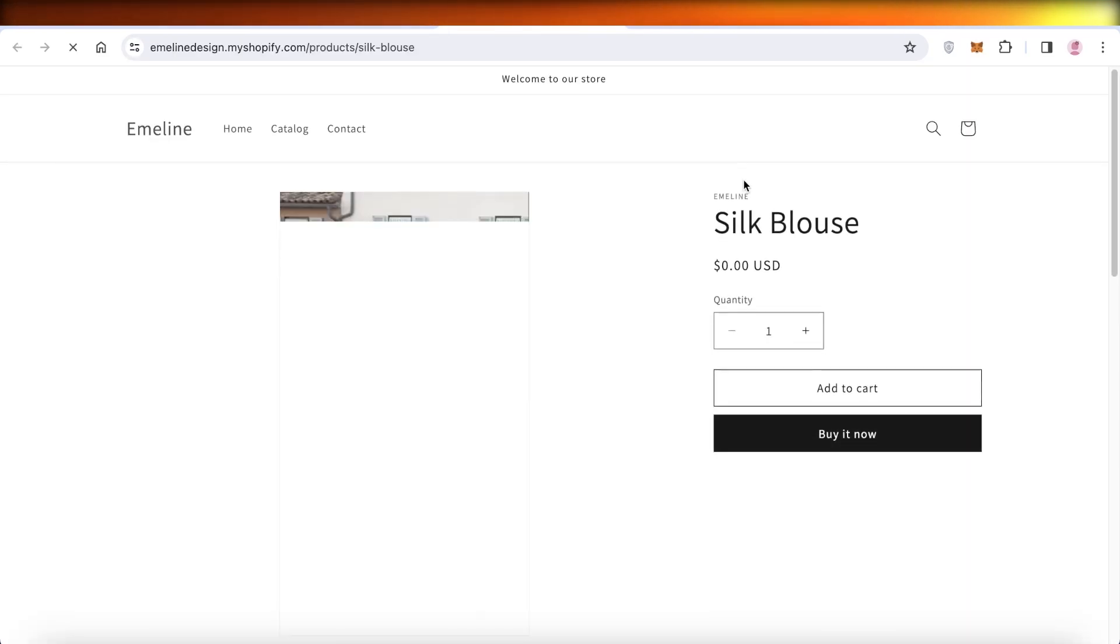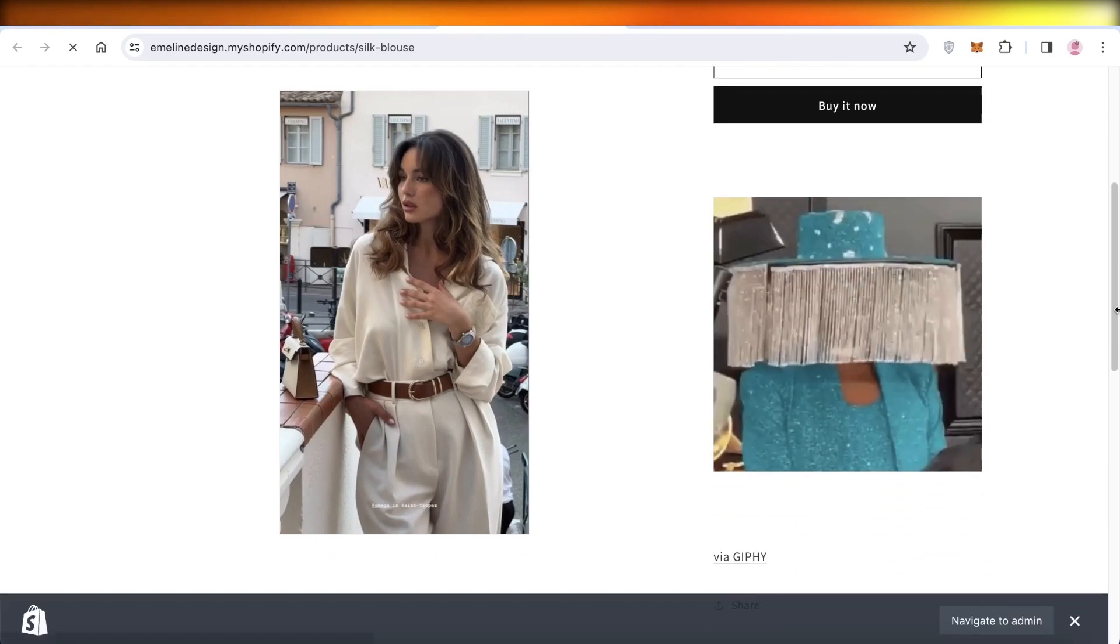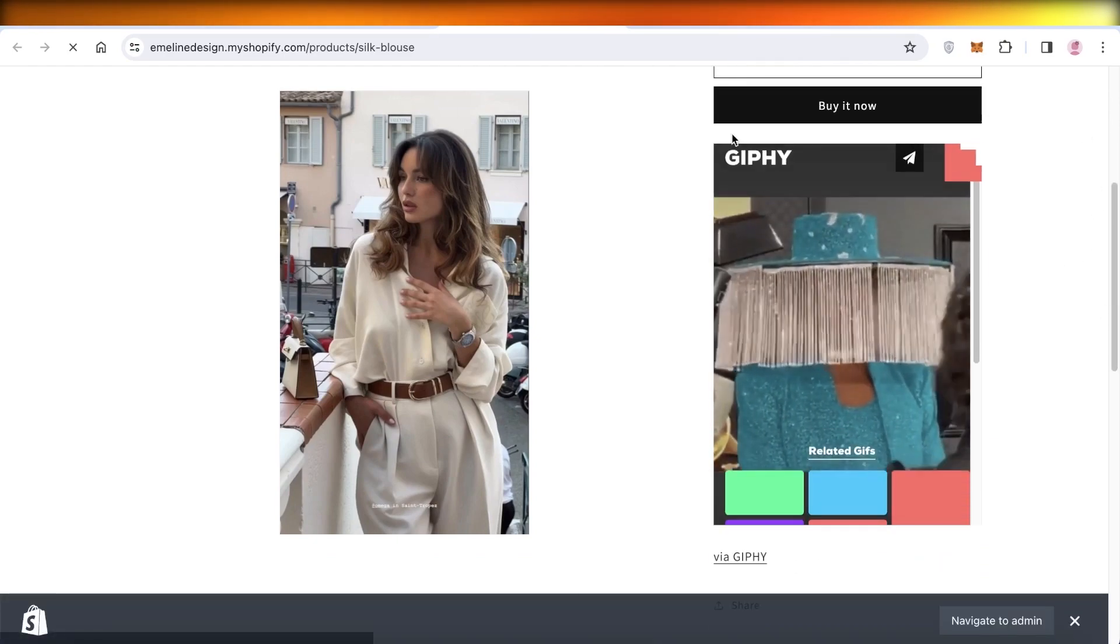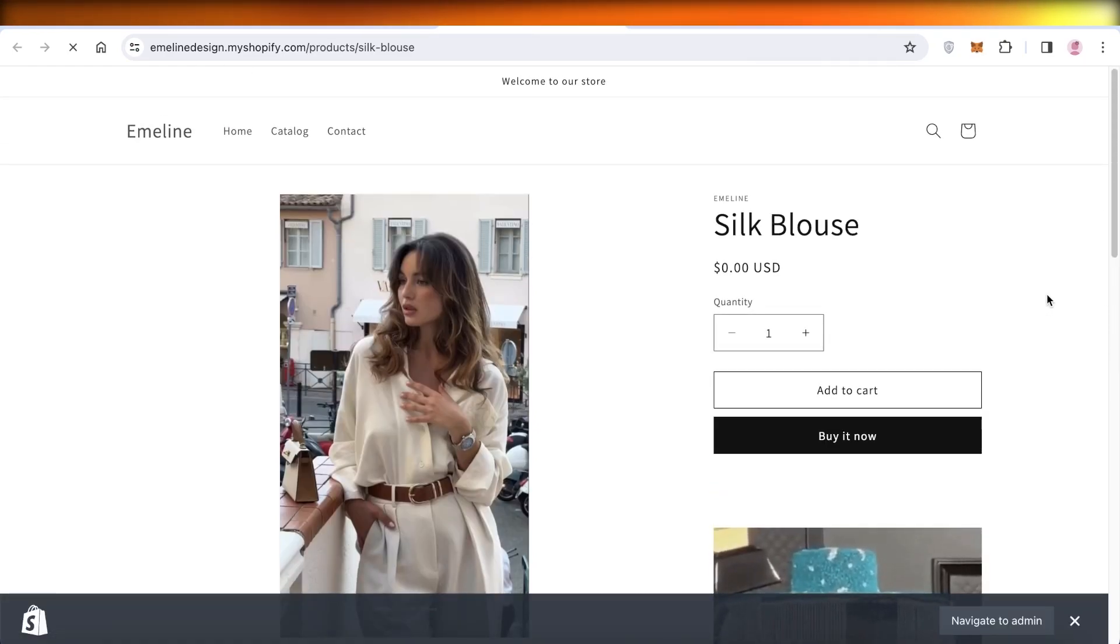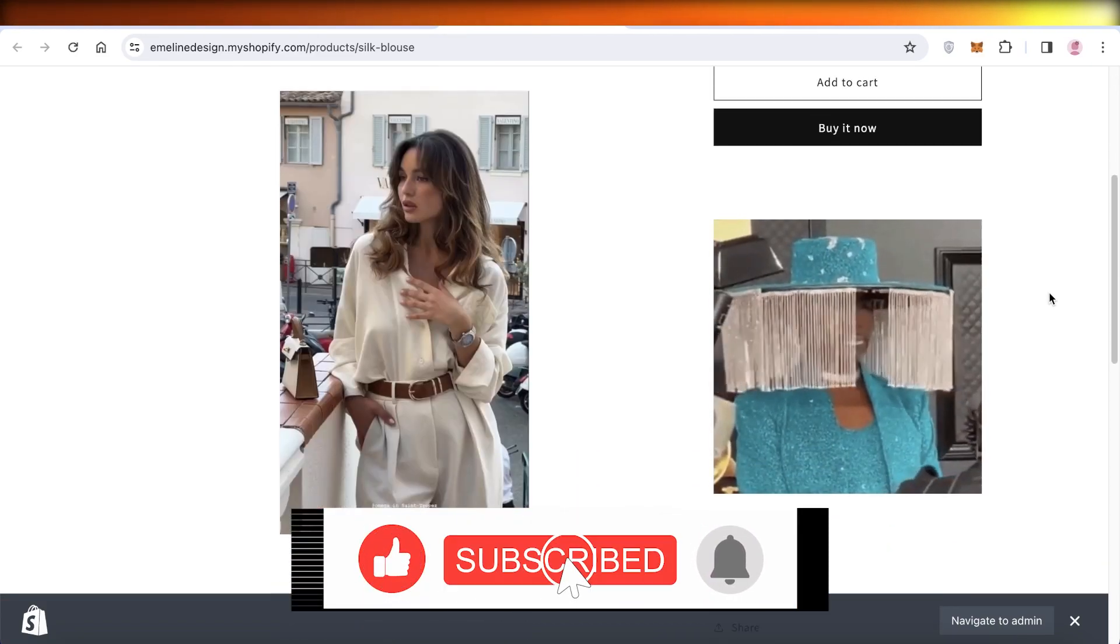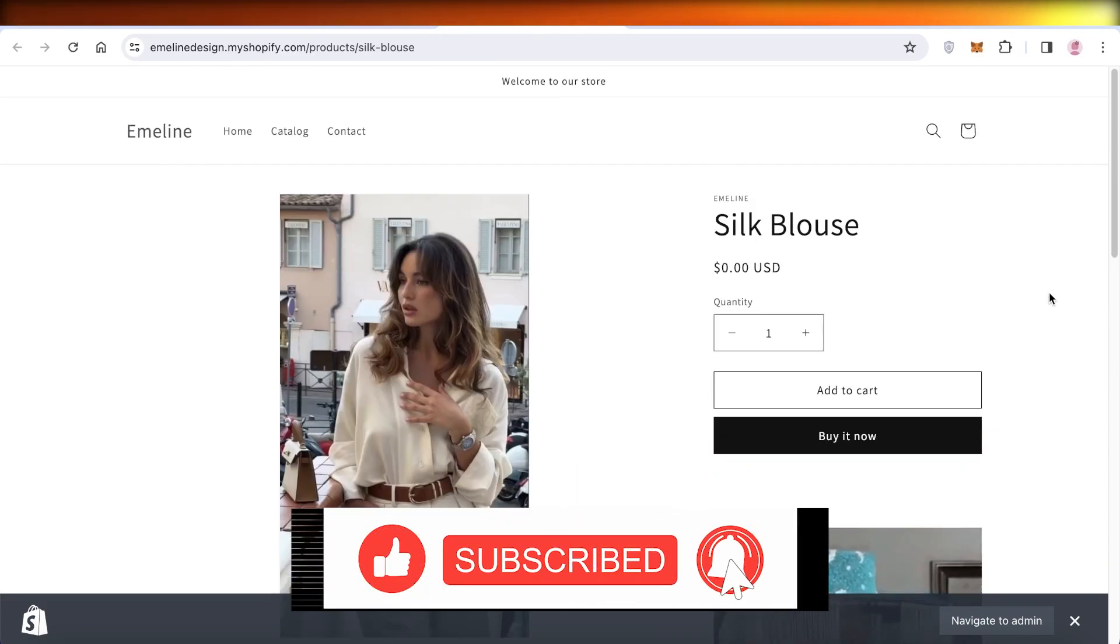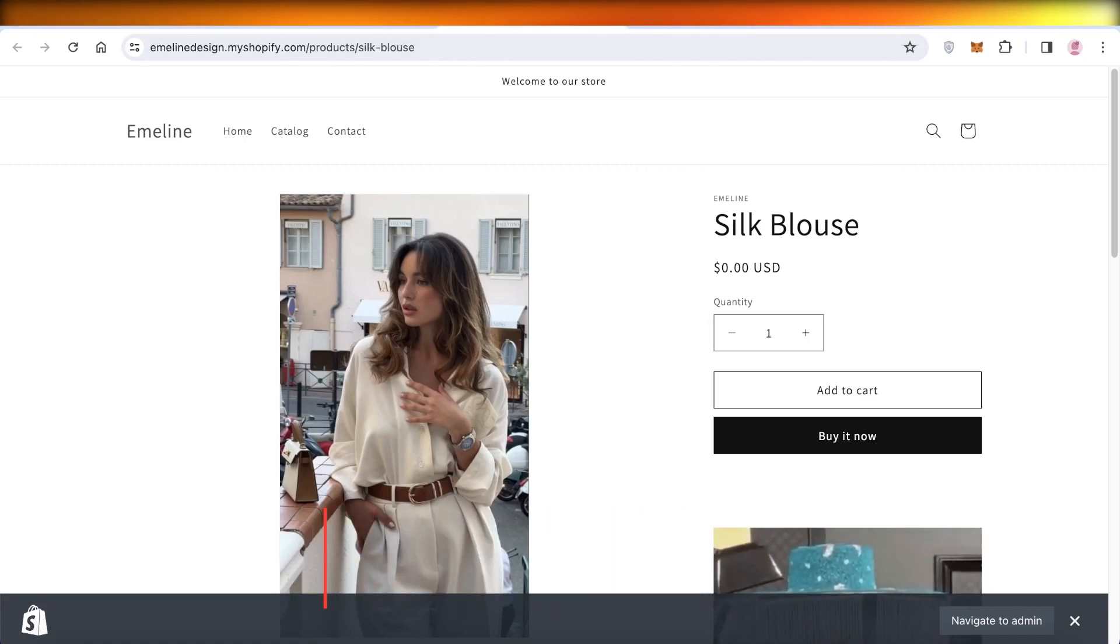Once you do that, take a look at your product and you will see the GIF will be inserted in the description section of your Shopify product. So I hope you guys found this video helpful and you are now able to insert GIFs into your product page on Shopify.